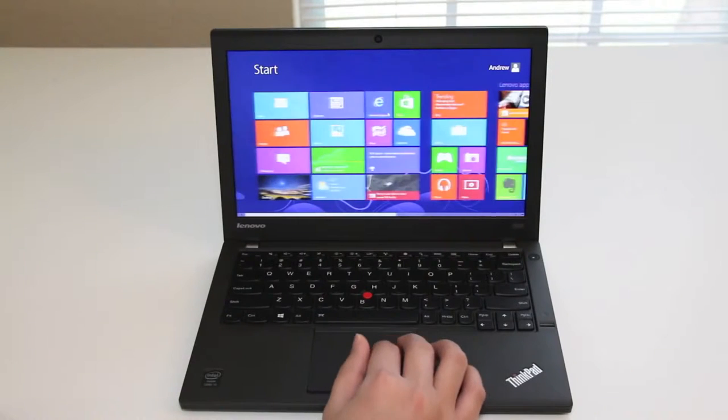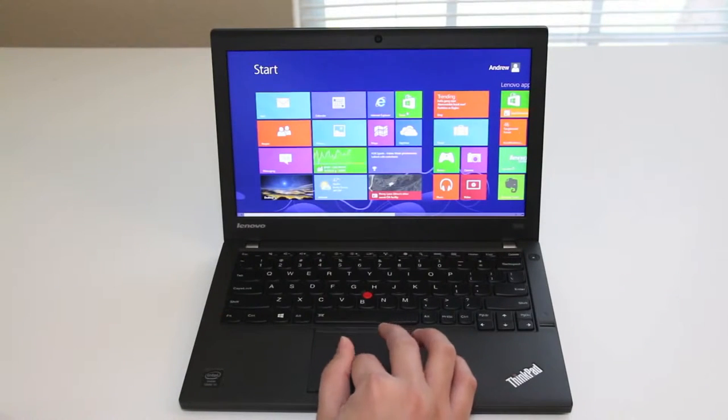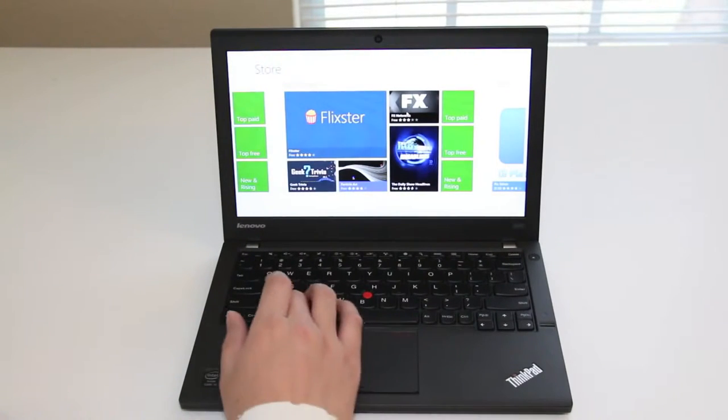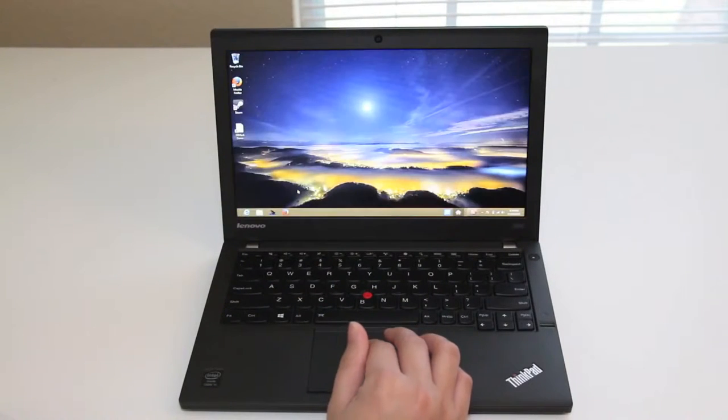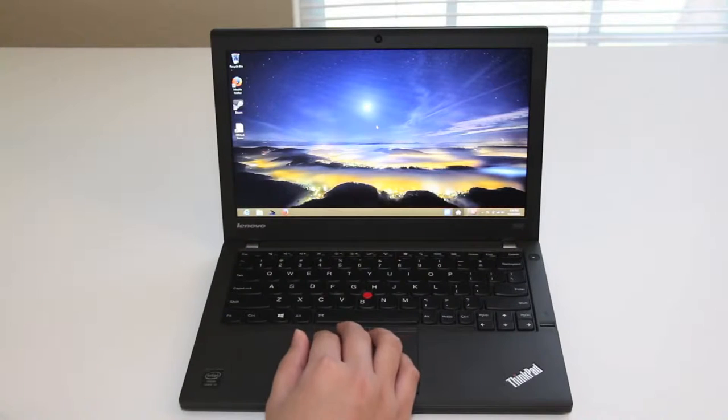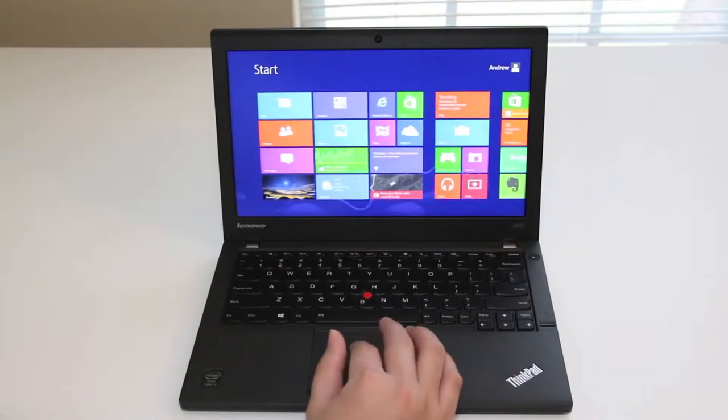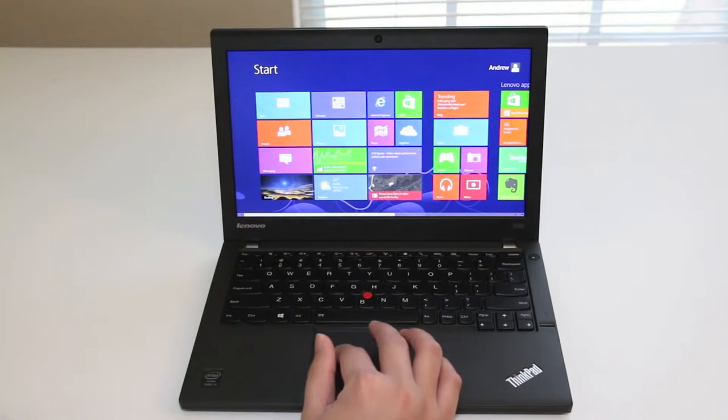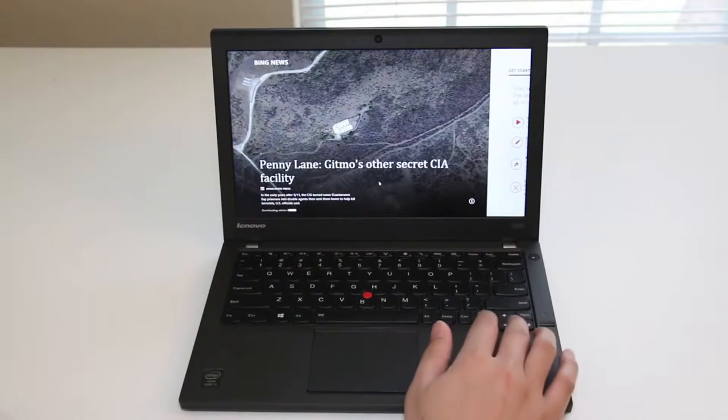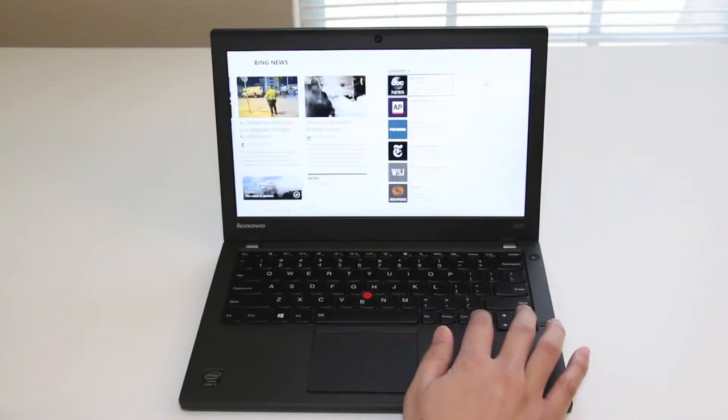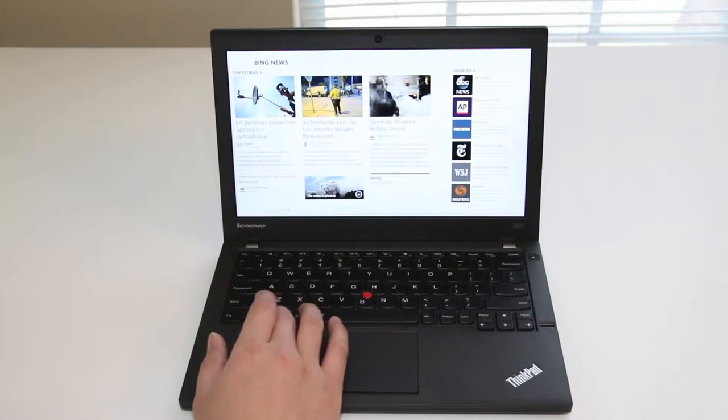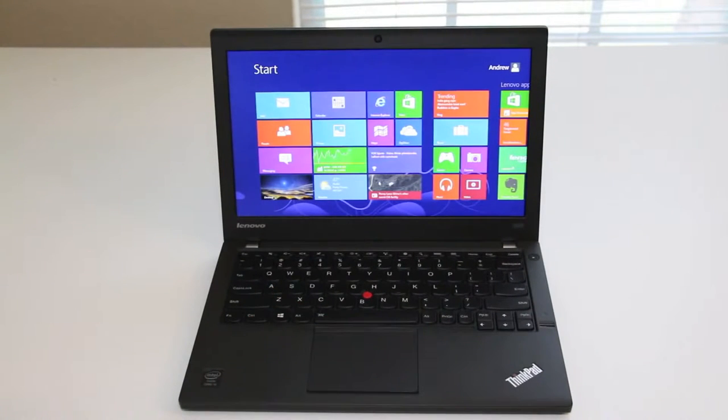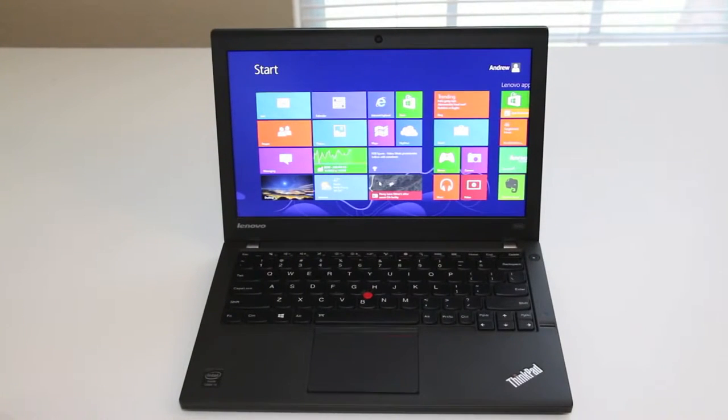For the display we got a 12.5-inch HD LED backlit anti-glare IPS display with a resolution of 1366 by 768, Intel dual-band wireless 7260BN with Bluetooth 4.0, 720p HD camera, backlit keyboard, and an UltraNav trackpoint and multi-touch trackpad with fingerprint reader. This laptop is running Microsoft Windows 8, and the retail price of this configuration came out to $1,309.